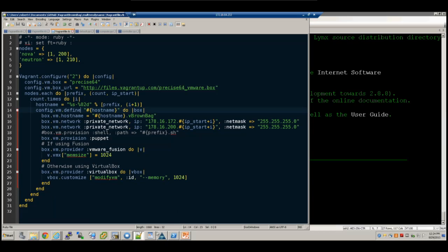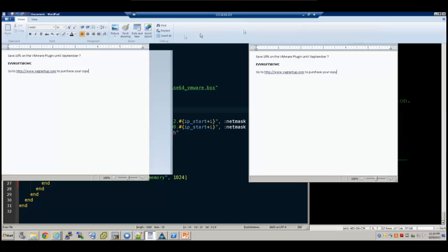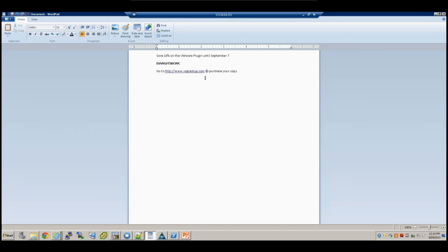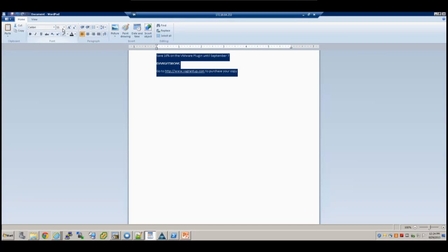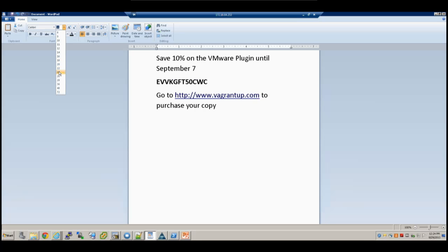Before I wrap up, let me put out the discount code for the Vagrant VMware plugin. You can get 10% off the VMware plugin by going to www.vagrantup.com and using this discount code. I also have free giveaways — if anyone in the audience wants a license for either the VMware Fusion version or the VMware Workstation version of the plugin, see me after the talk and I'll give you that license. Thank you all for your time.